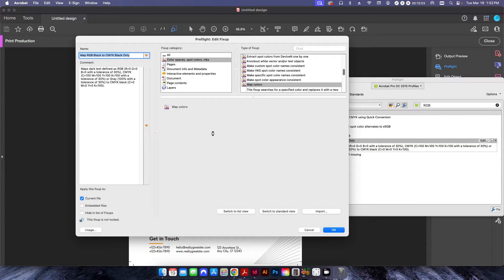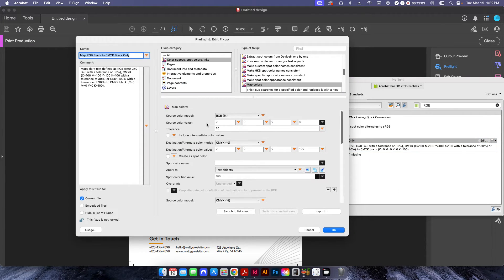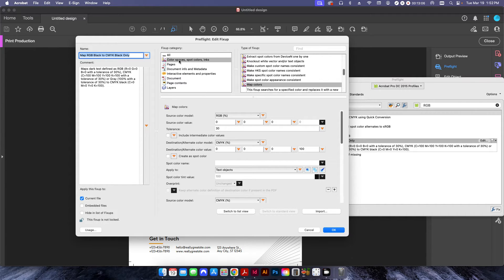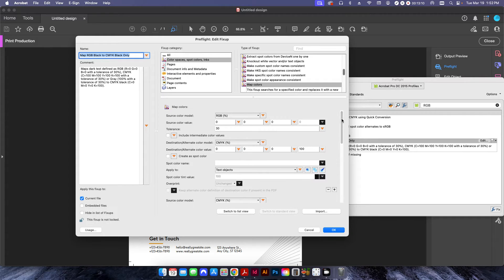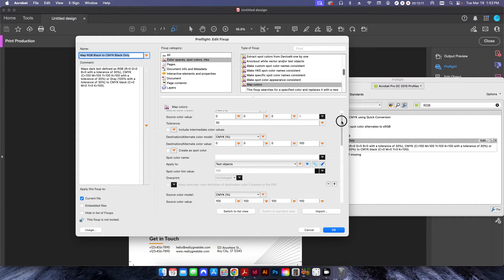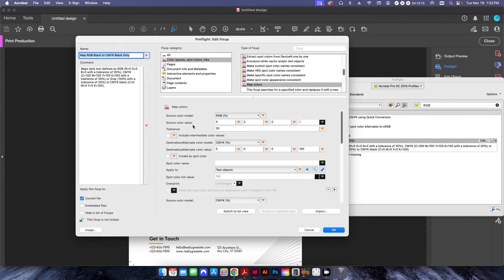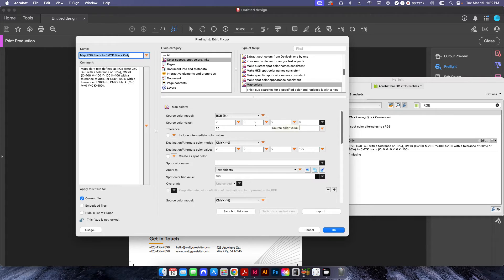If I click on edit and just kind of look at what exactly is happening here in the color spaces, the type of fix-up is map colors. And then basically what it's doing is it's looking for RGB and it's going to have 000, a tolerance of 30%.